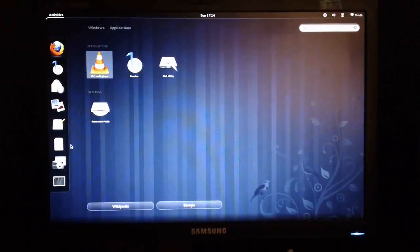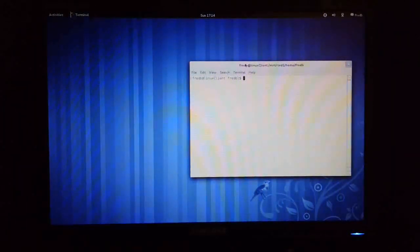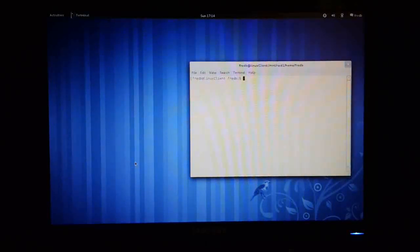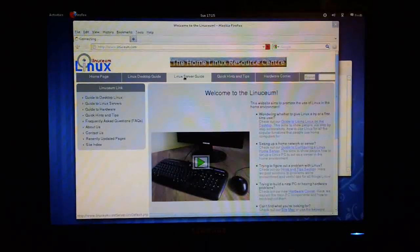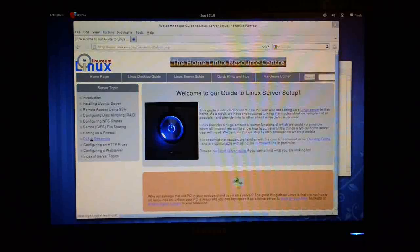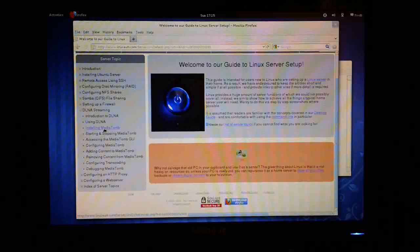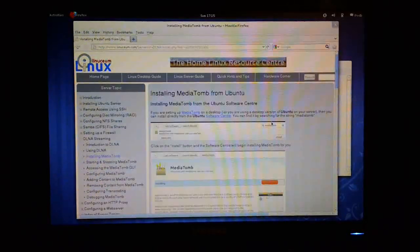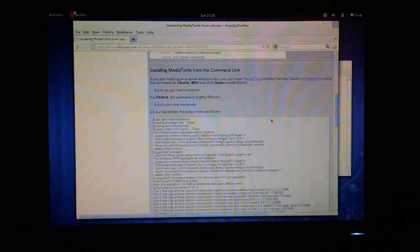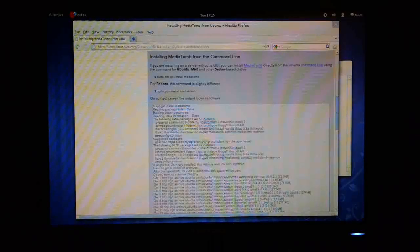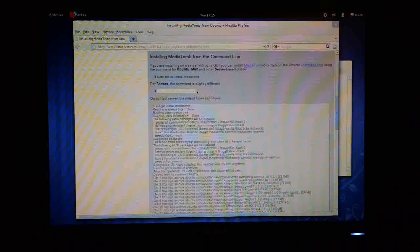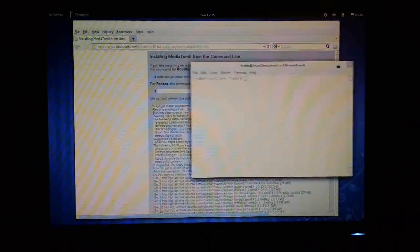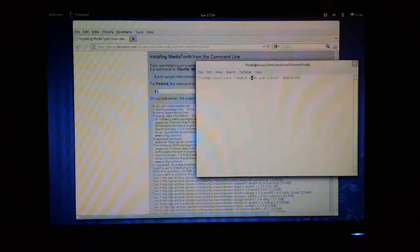So I'm going to drop down to the command line here and install it from the command line. The easiest way to do this is to pop up the instructions on Linuxem.com. So I'm going to come over here and pull up my browser window, click across on the server guide, click down on DLNA streaming, and look at installation of MediaTomb. Here we go, that's the GUI installation method, so I'm going to scroll down here and look at the Fedora instructions. I'm going to select it, Control-C from that window, click back in this window, and then I'm going to click OK.